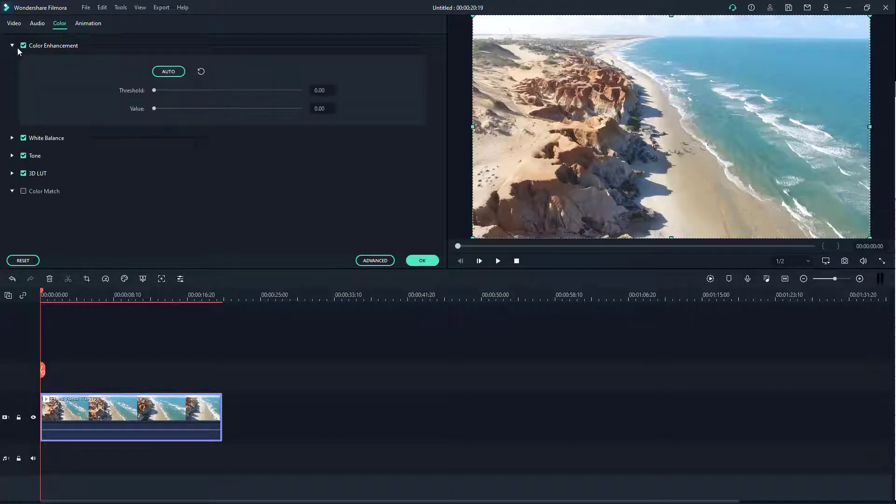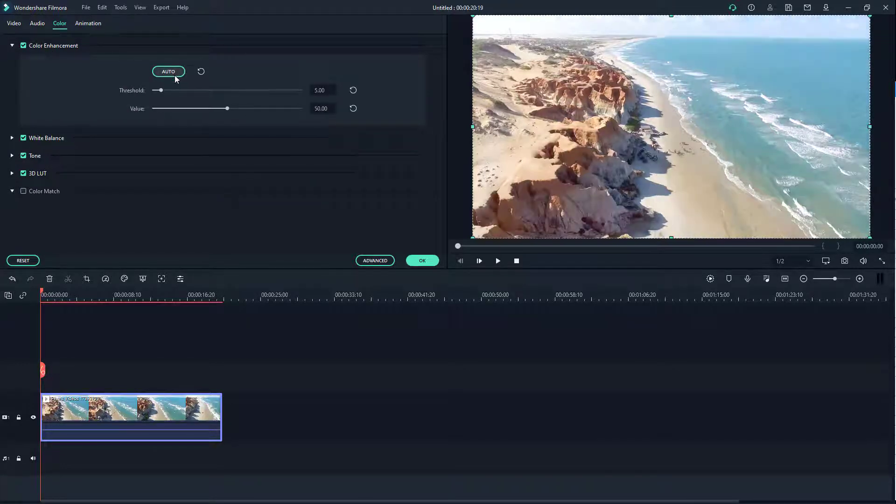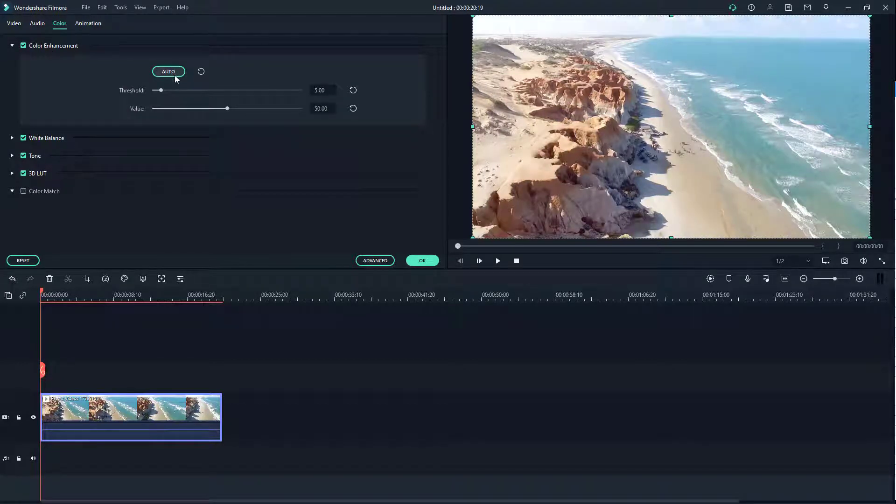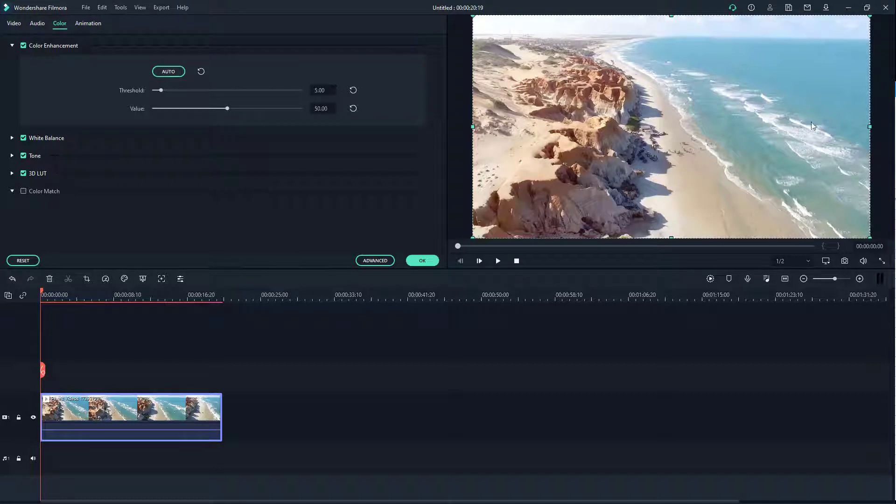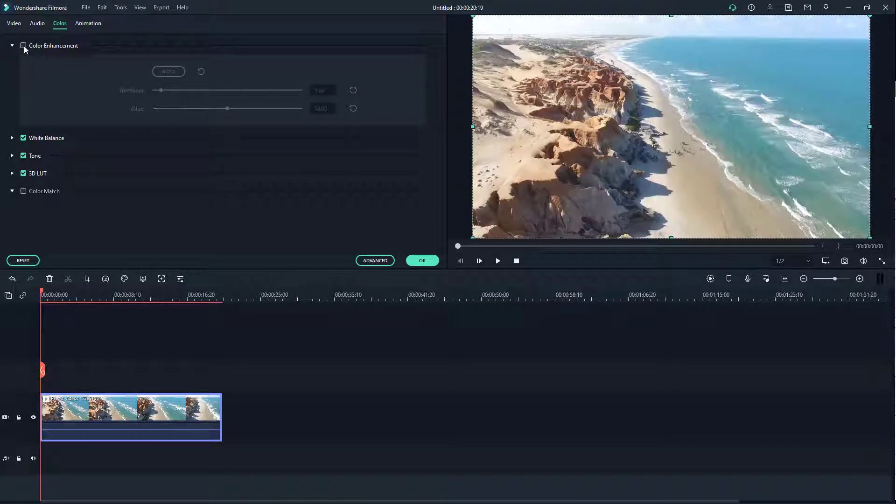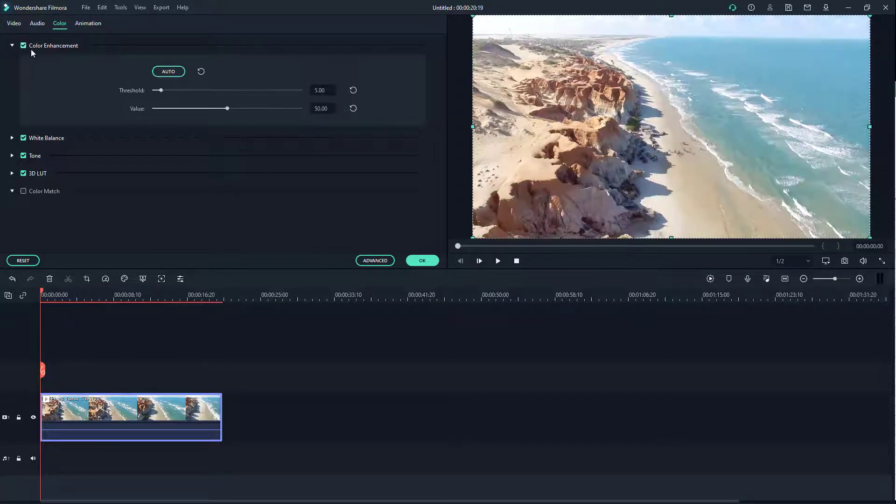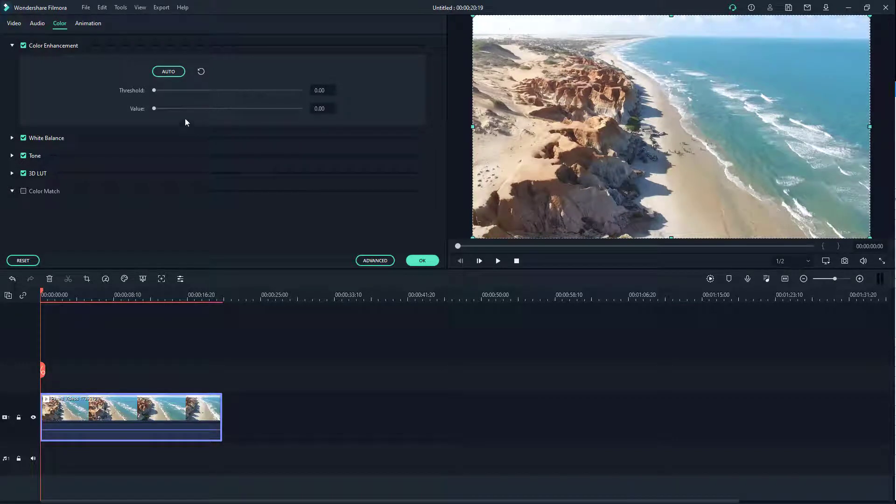If I go ahead and open up the color enhancement, you can see I can work around with the auto feature right here. What happens is it automatically tries to adjust the video for its best fit. If I disable this, this is how it used to seem, or you can undo that to get back to the default state.